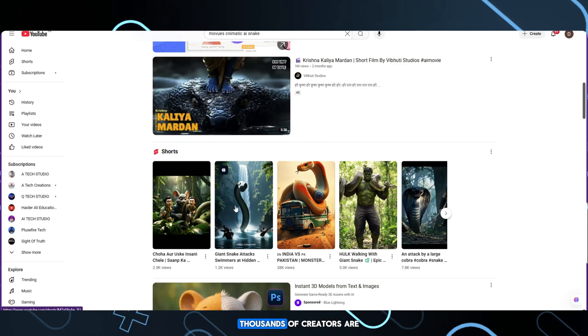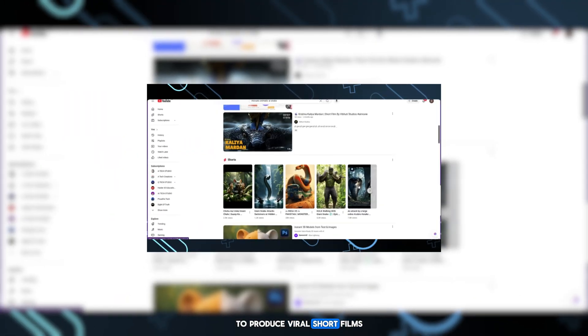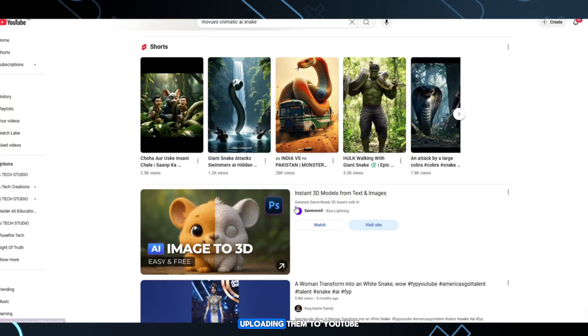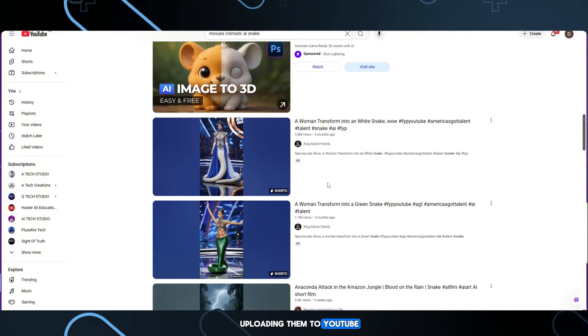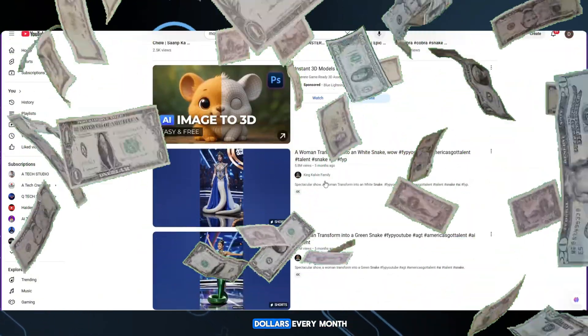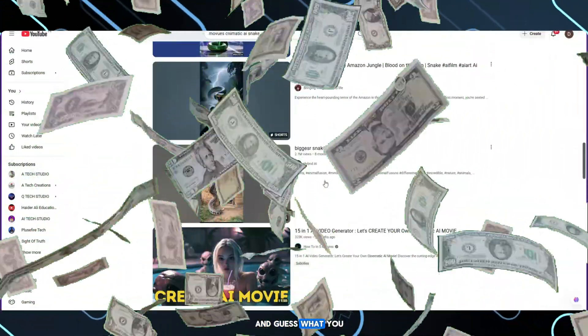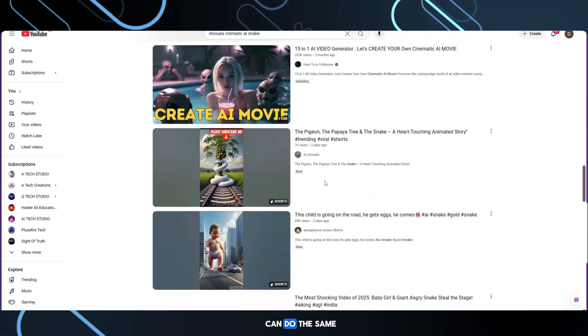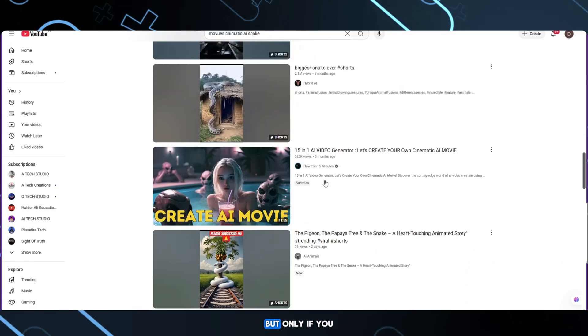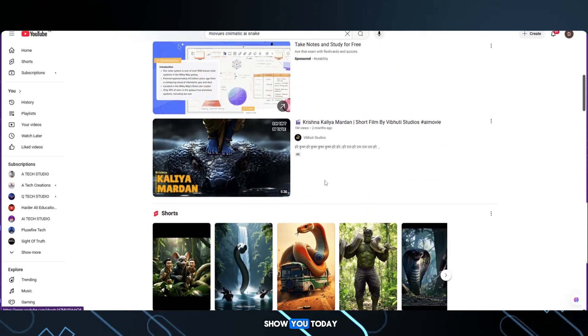Right now, thousands of creators are using AI to produce viral short films, uploading them to YouTube, and earning thousands of dollars every month. And guess what? You can do the same, but only if you follow every step I show you today.